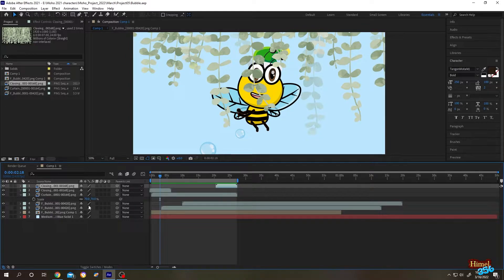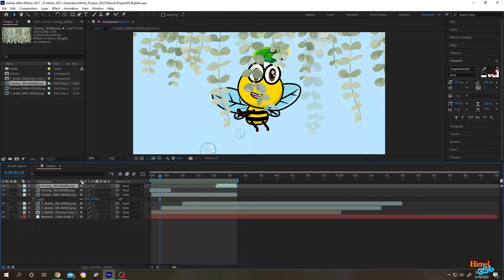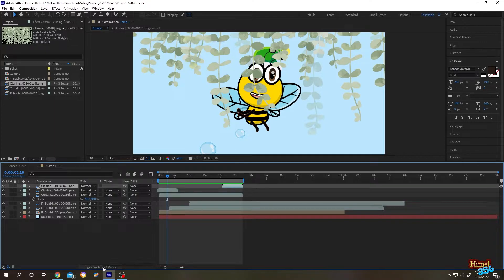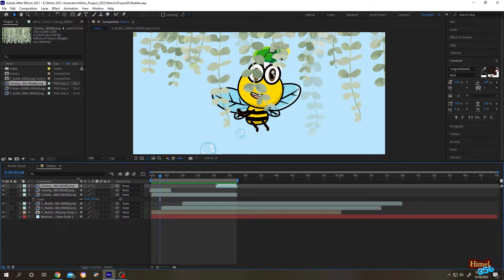To do that, you need to look for this shy icon. If you cannot find this shy icon, just click on this toggle switches and mode button. This will reveal the icon.